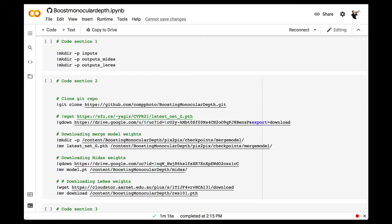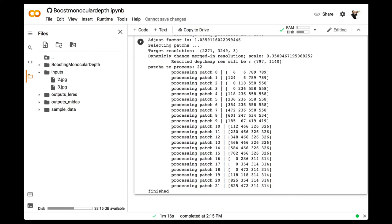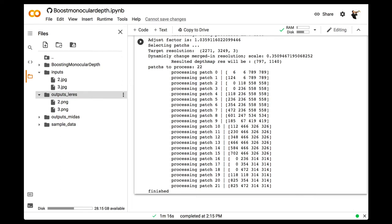Our next step will be to run code section two, which will load various files for the AI. Finally, in the third code section, we can choose to either run this method using MIDAS or LERES, or both if you do one after the other. No matter which you run, the output will look something like this — the BMD algorithm divides your original image up into several patches depending on where it thinks there is the most detail, processes each patch individually, and then reassembles it. You can find the depth map outputs in the output folders to the left, saved as PNG files, which you can then download.